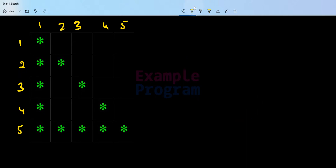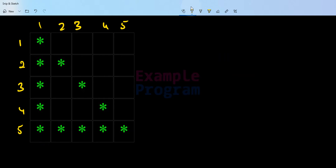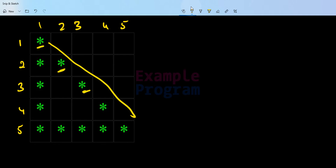Now if we look at this pattern, we are displaying the star in the first column of every row — that gives us the straight vertical line. Then we have to display stars in every column of the last row, which gives us the bottom horizontal shape. And then we have to display stars at certain positions to get the diagonal line. So the first two observations are: display stars in the first column of every row, and display stars in every column of the last row.